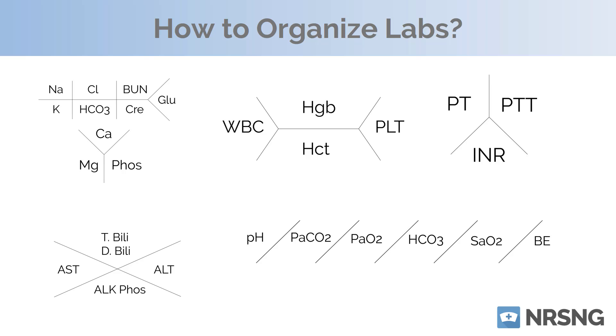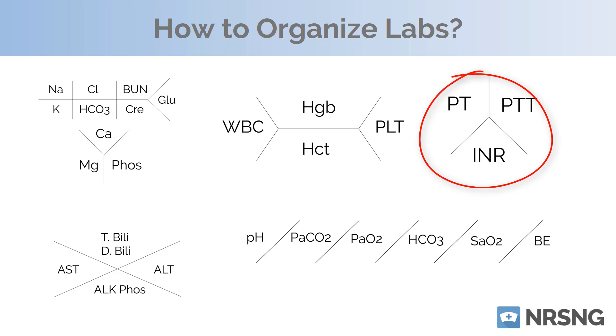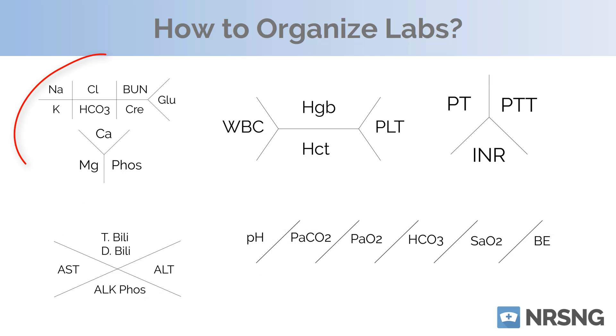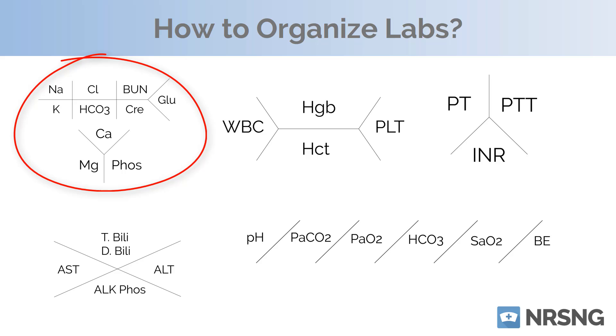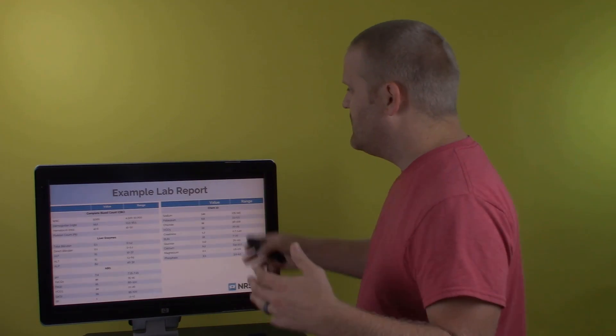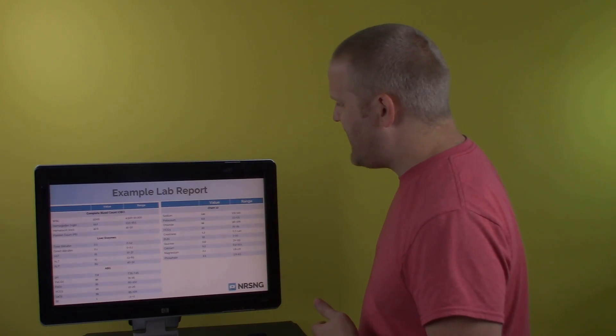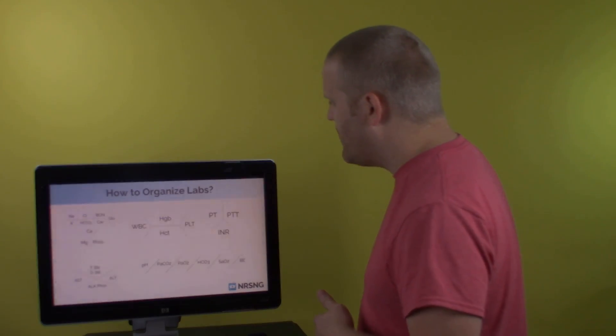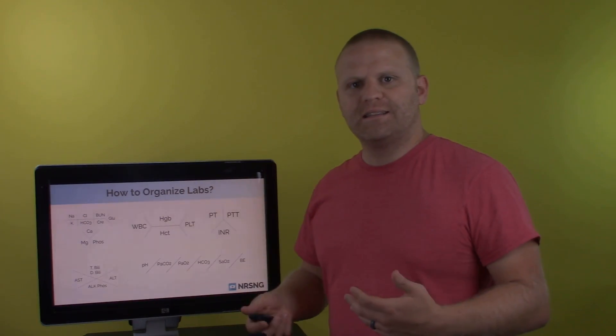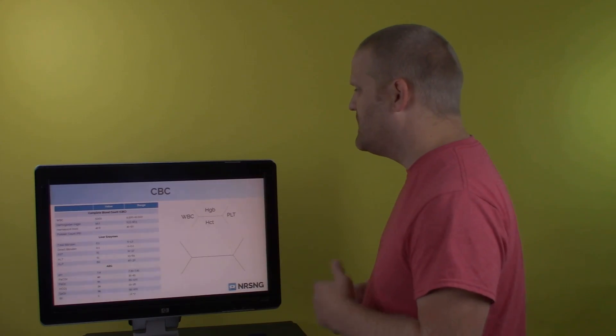All right. So you can see over here, we have our PT, PTT, INR, that's going to be our bleeding times. We have our ABG right down here at the bottom, we have our liver enzymes, then we have our CHEM7 and our CHEM10 over on the left corner. So what you do is you take all this information you're given here in your lab report, and you begin to start organizing it into these skeletons and into these panels.